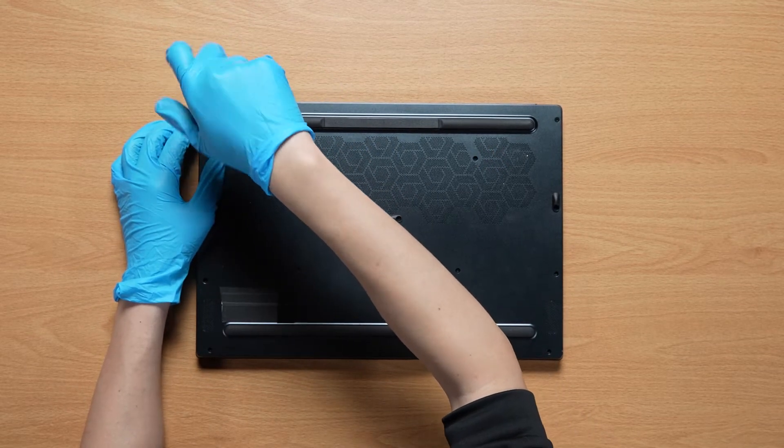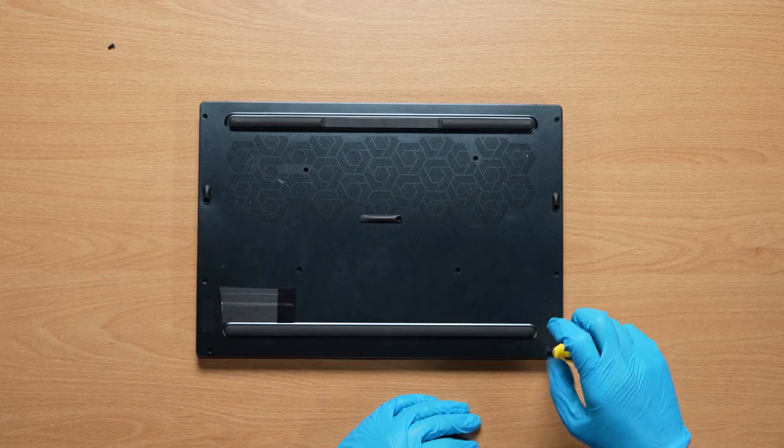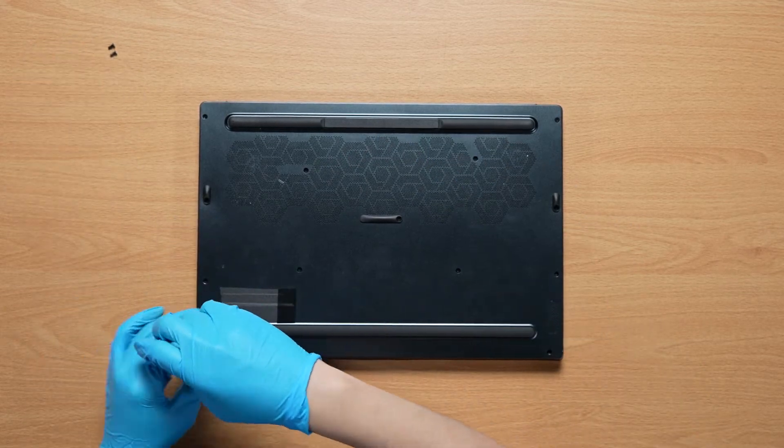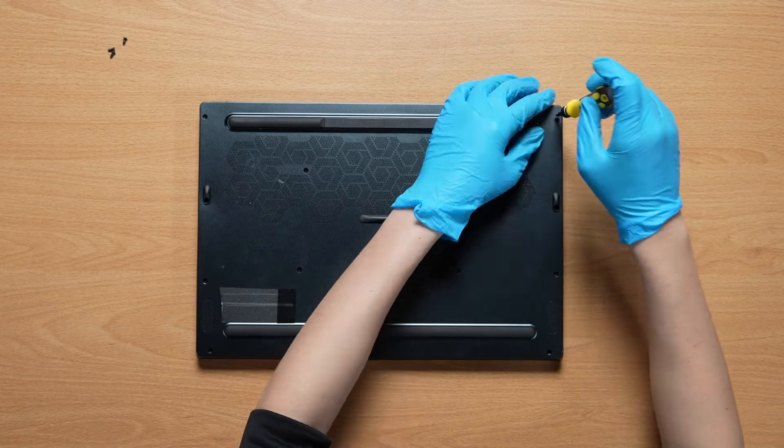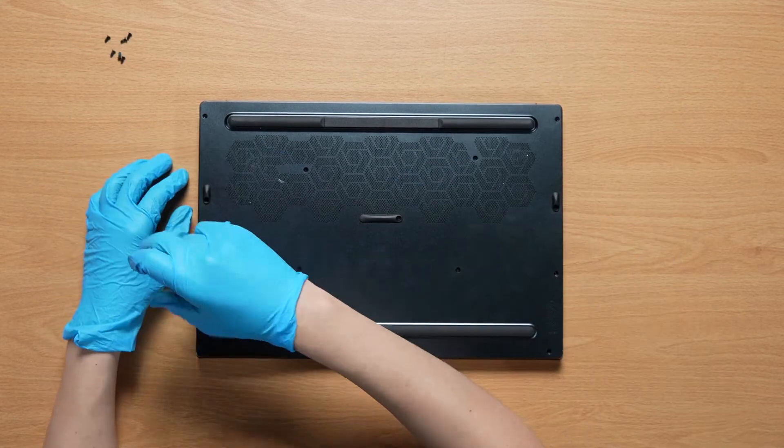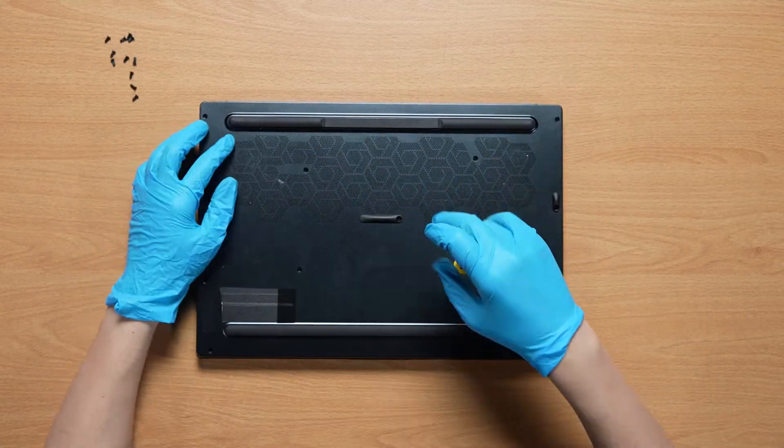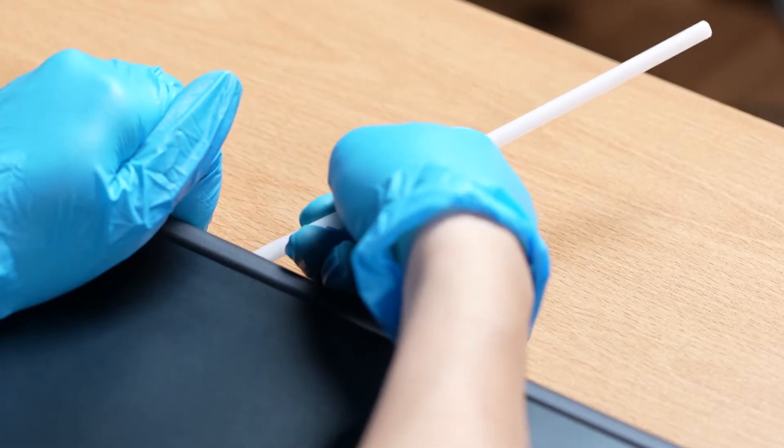Using the screwdriver, unscrew the back cover of the laptop. The laptop contains a total of 13 screws. Remove the hinge cover.